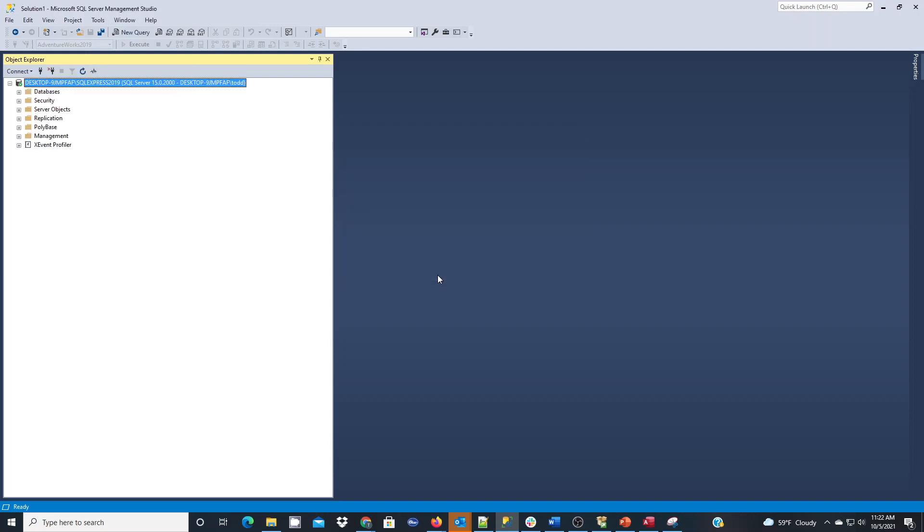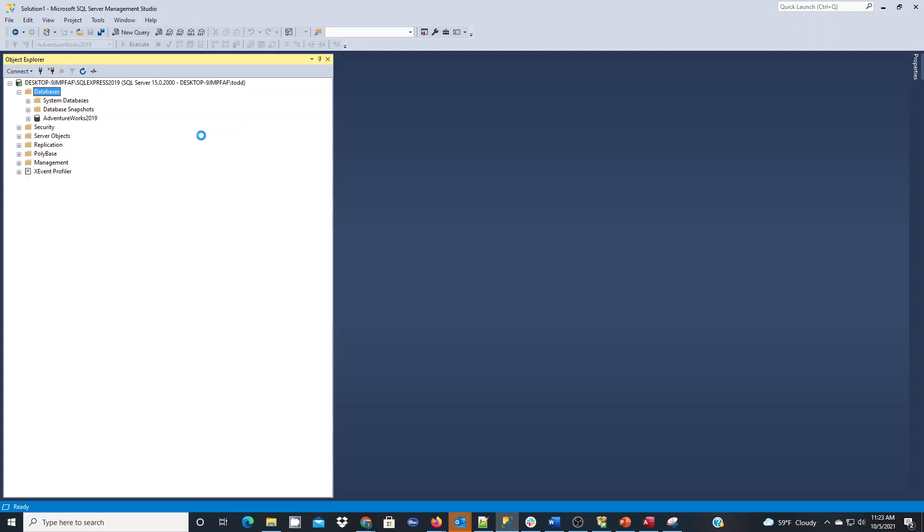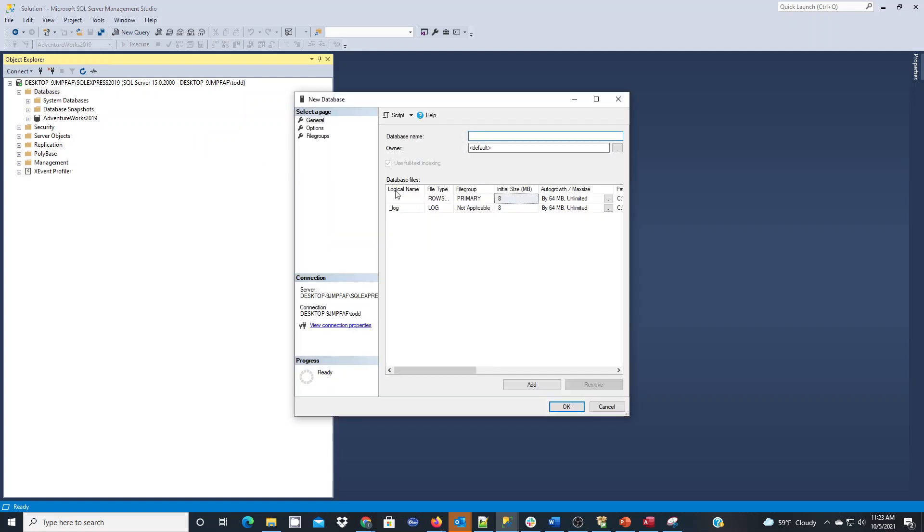We're going to click connect and under databases we're going to expand it and do a right click and choose new database. Here we will give this database a name as our starting point and I'm going to call this Dr. Wolf's College database.